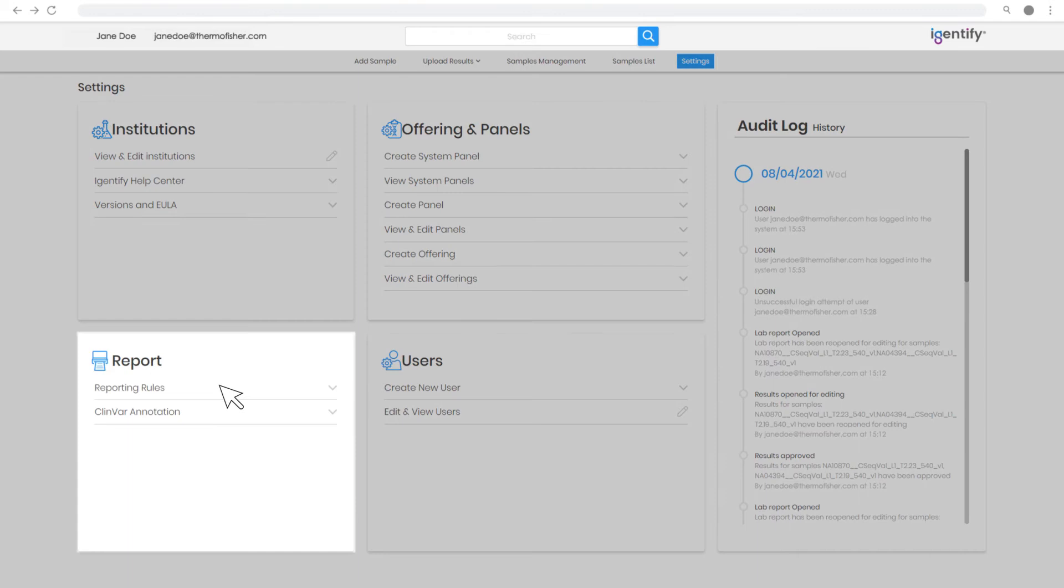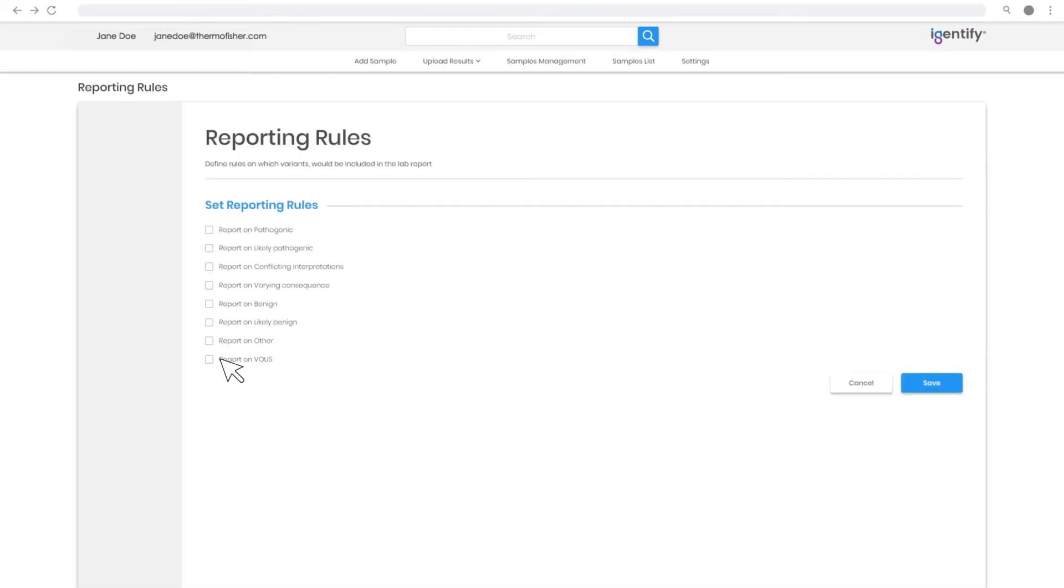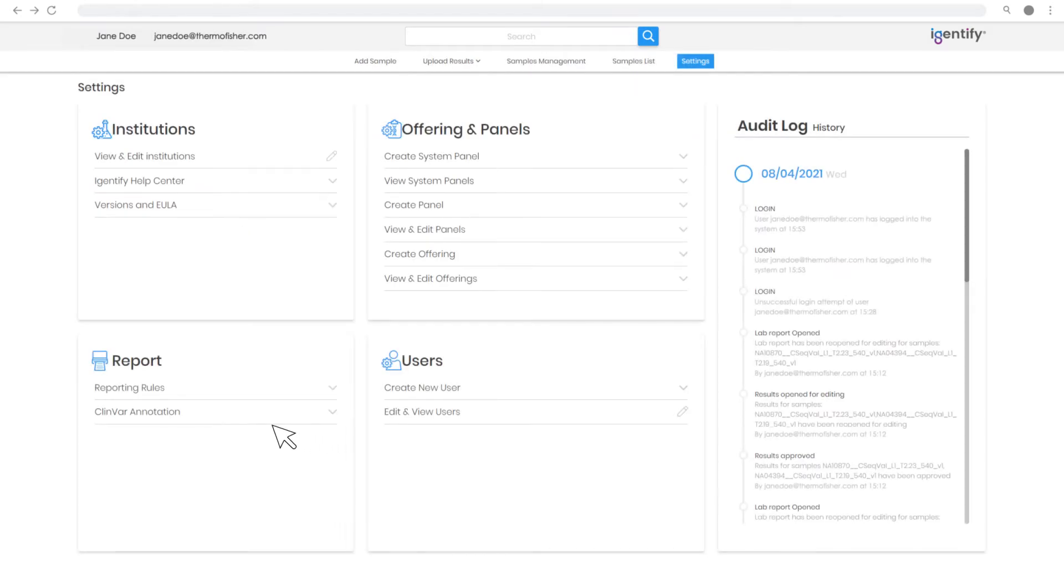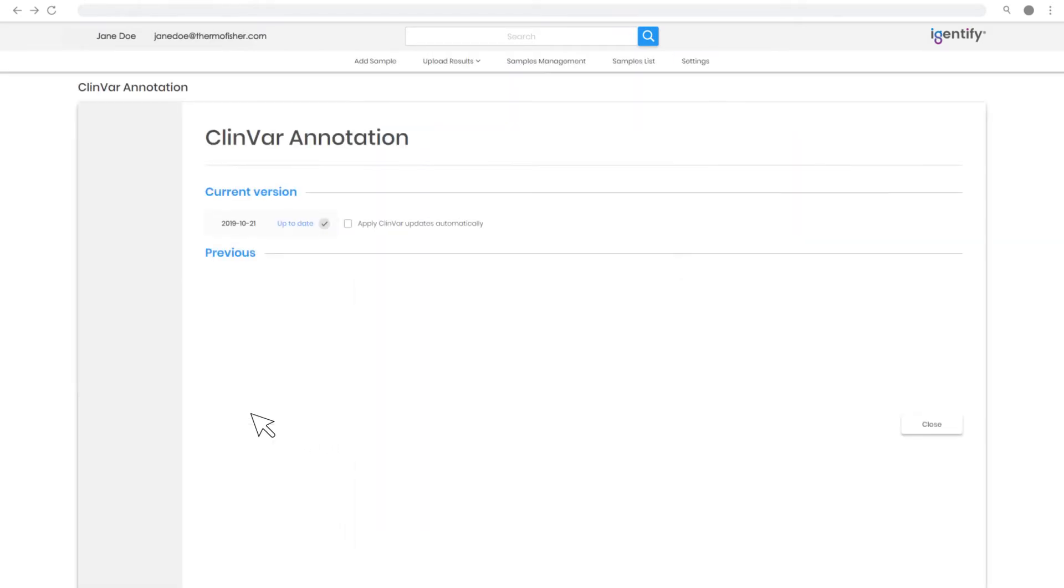Under Report, configure reporting rules to report pathogenic, likely pathogenic, or other desired combinations. Additionally, manage ClinVar database versions by opting in or out of automatic updates.